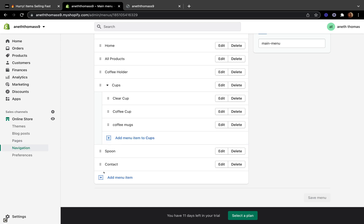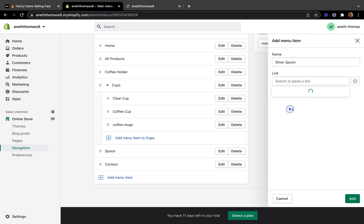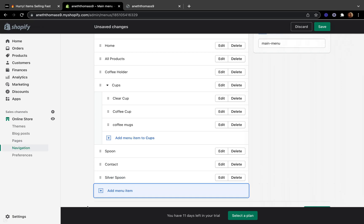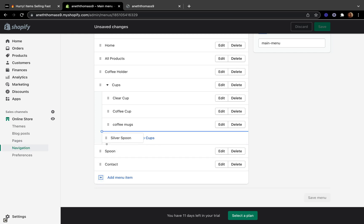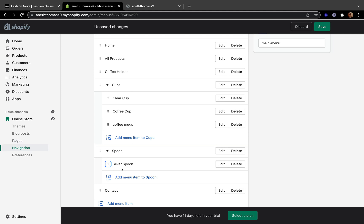Let's create one more nested menu item. Click Add, type 'Silver Spoon', then click Link Collection and select Coffee Spoon, then click Add. Grab the six-dot icon, drag the Silver Spoon item up and nest it under the Spoons section, then click Save.